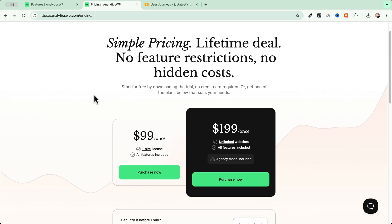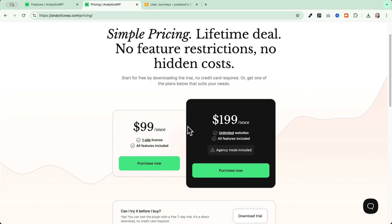Now let's talk about pricing. There are two types of licenses when we decide to buy AnalyticsWP. The first one is for a single website is $99. You pay once and you have access to lifetime updates and lifetime support. And the other license is the $199 for unlimited websites. In both licenses, you got all the features included, but in the unlimited one, you also got the agency mode, which is perfect if you want to manage multiple websites for your clients.